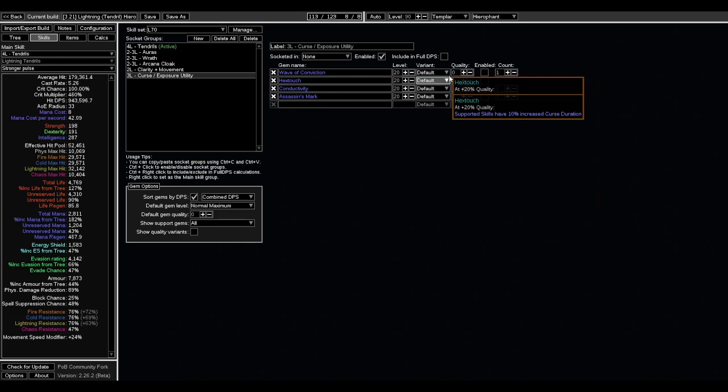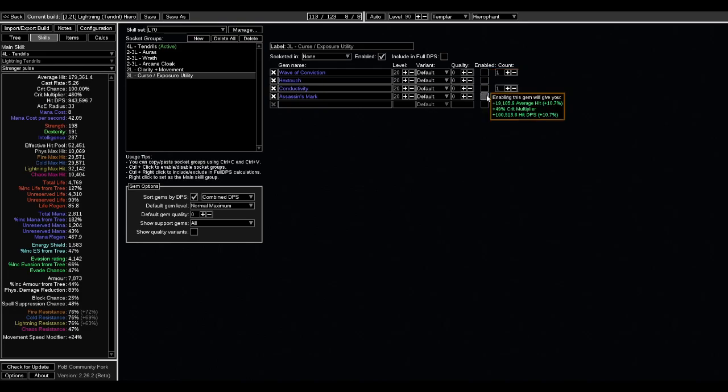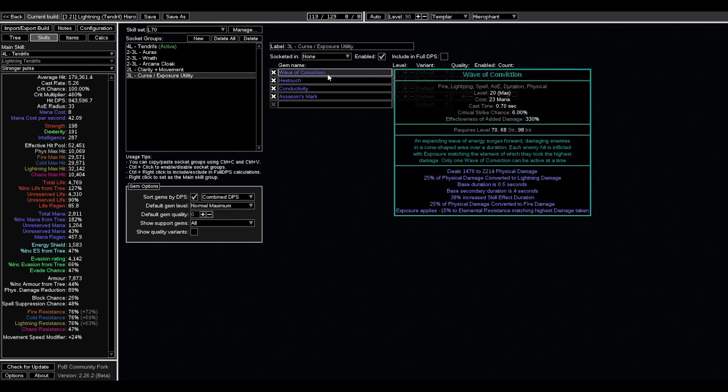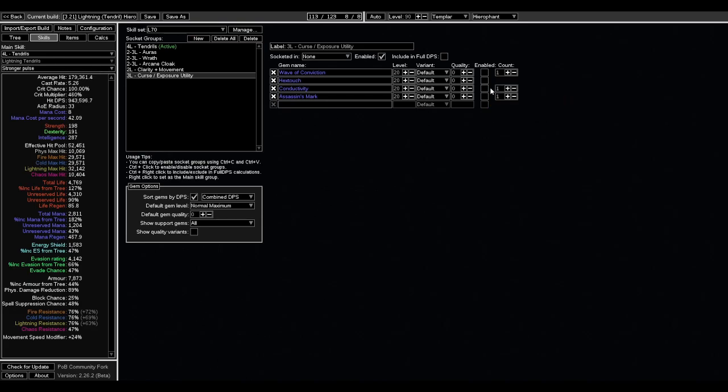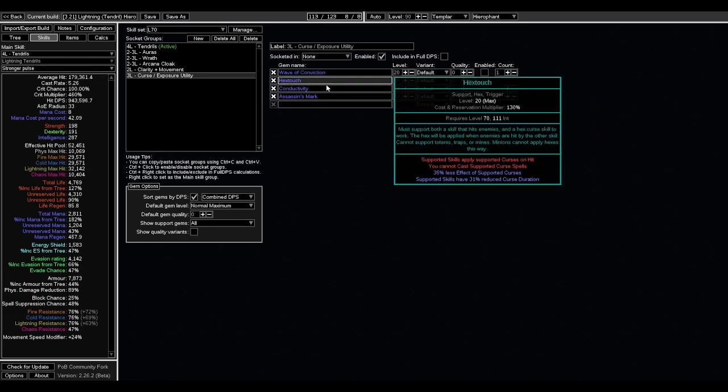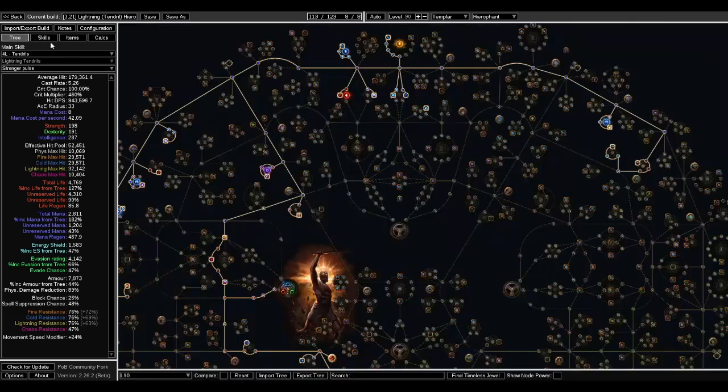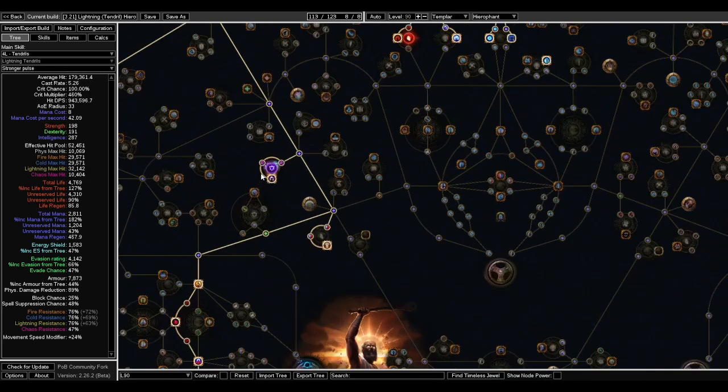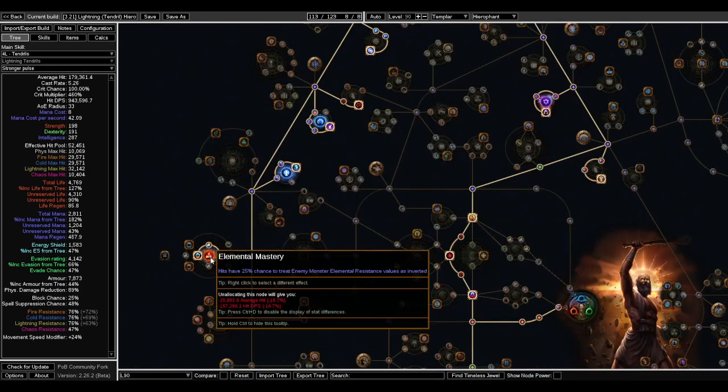To finish it off for links, we have Wave of Conviction, which will give us exposure. And then you can choose either Conductivity, Assassin's Mark, one of these, and maybe link it to Hextouch. I don't have any of this enabled because I'm not sure about it just yet, but this will give us a decent amount of damage. Just keep in mind, if you lower the resistance too much of enemies, then it will kind of go against this elemental mastery thing.